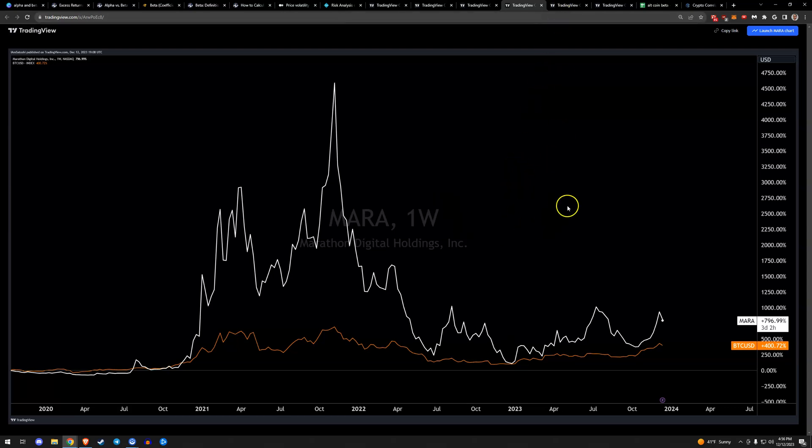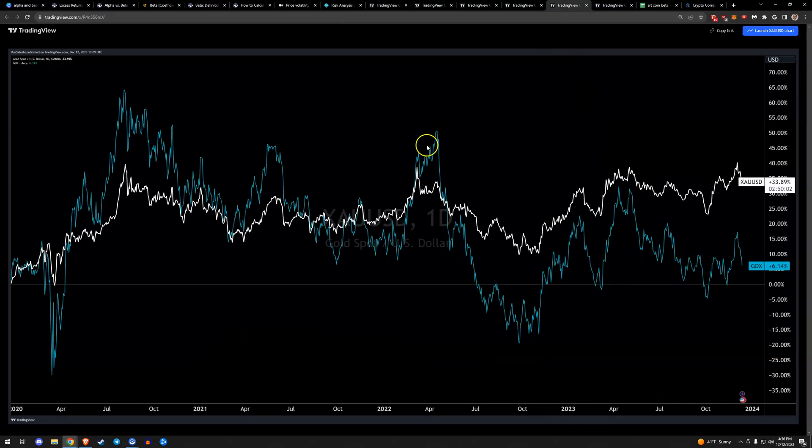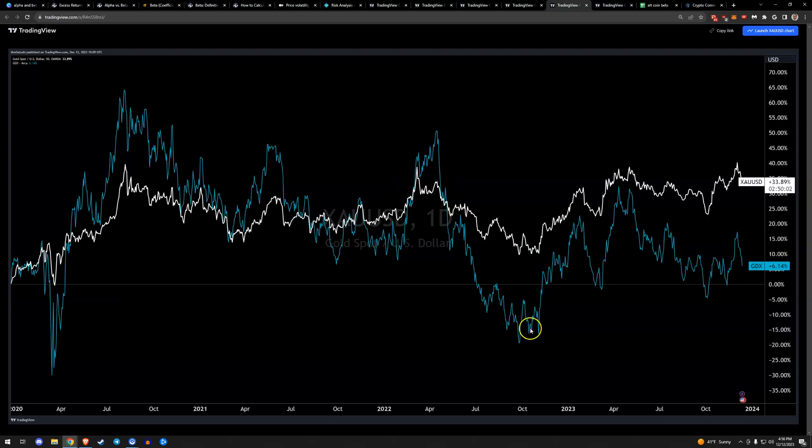Now that may change. All this data may change once we have a real deal product where institutional capital doesn't have to seek out alternatives. They can just go to the Bitcoin spot ETF. We will see if this beta shrinks. I think it will, because there's going to be just a better place to park capital. This is gold versus gold miners, same thing. You can see the outperformance of the downside in a bearish direction, the outperformance in a bull side, same concept.